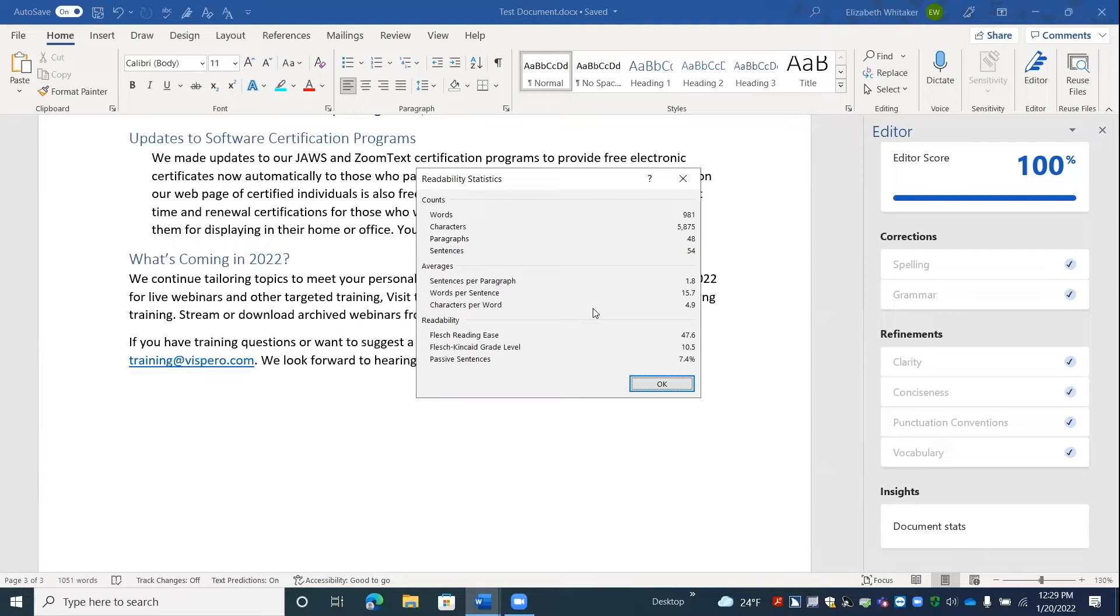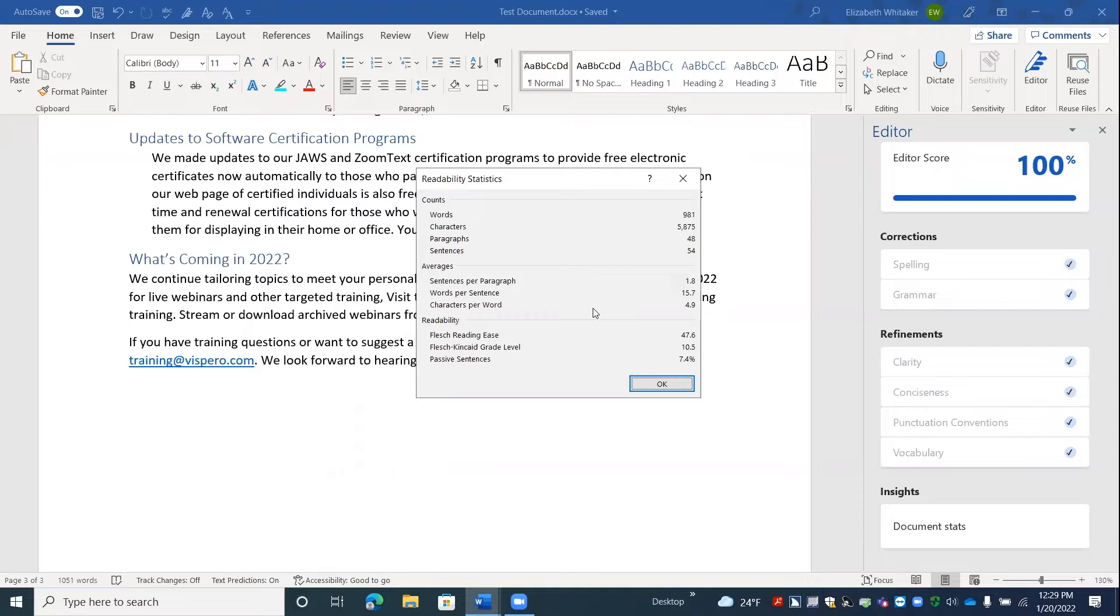So what happens is we have the document statistics up here on the screen. But if we use our arrow keys up and down, I'm pressing them. We don't get any feedback. It's just like in the word count dialog. What we can do here, though, is virtualize this control.